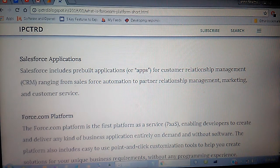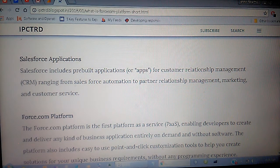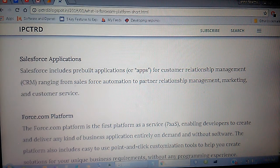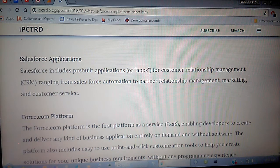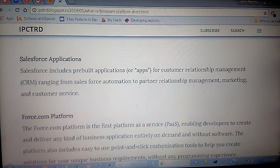Force.com is a platform where you code and create custom things on SFDC. There is no need to install any third-party software while making your code. The platform also includes easy-to-use point-and-click customization tools to help you create solutions for your unique business requirements.